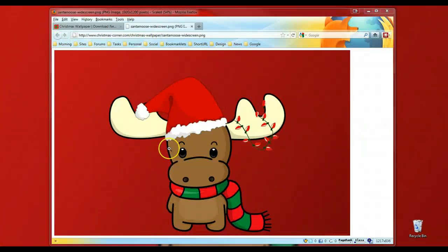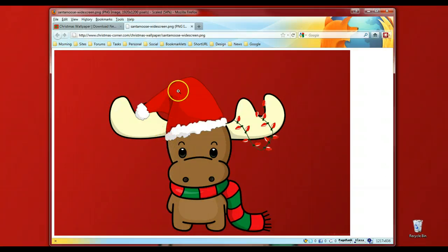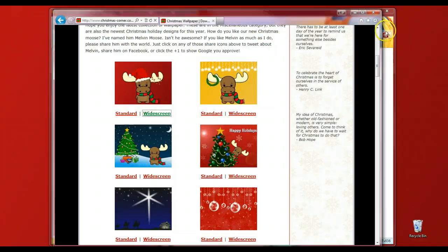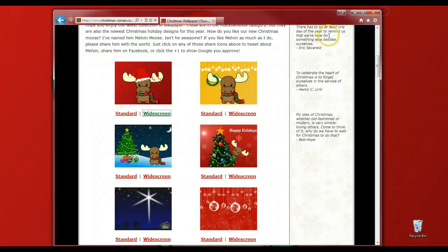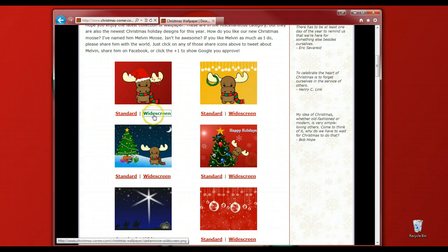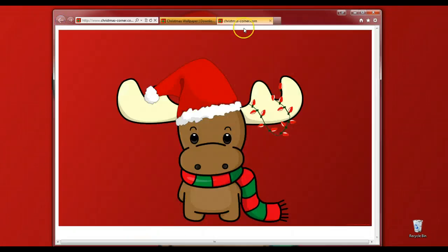Now, that was in Firefox. IE works slightly differently, so let's go ahead and open up IE and I'll show you how it works there. Again, we're on the Christmas Corner wallpaper page. Again, we're going to left-click on either standard or widescreen. I'll click on widescreen. Again, it opens up a new tab.